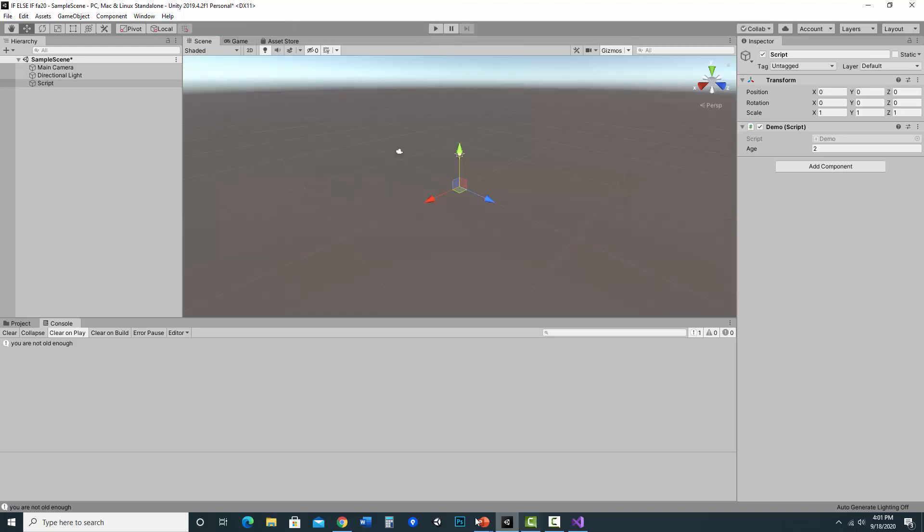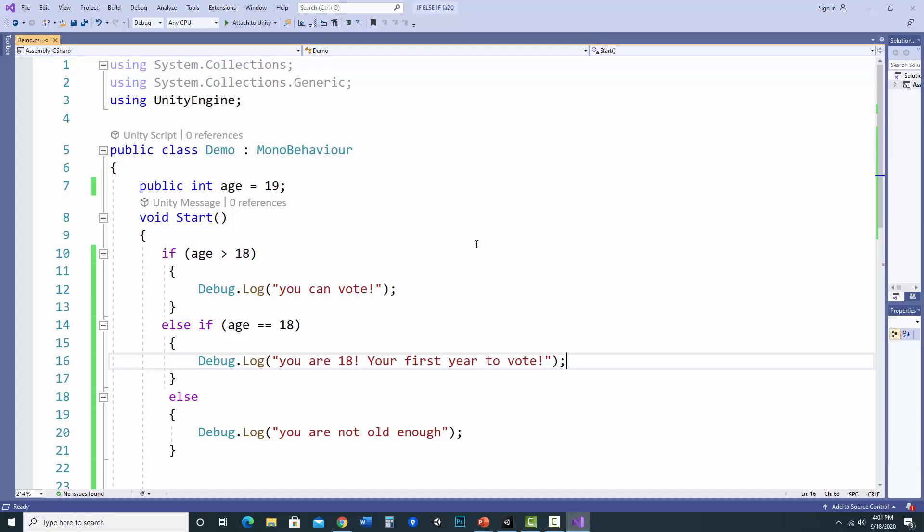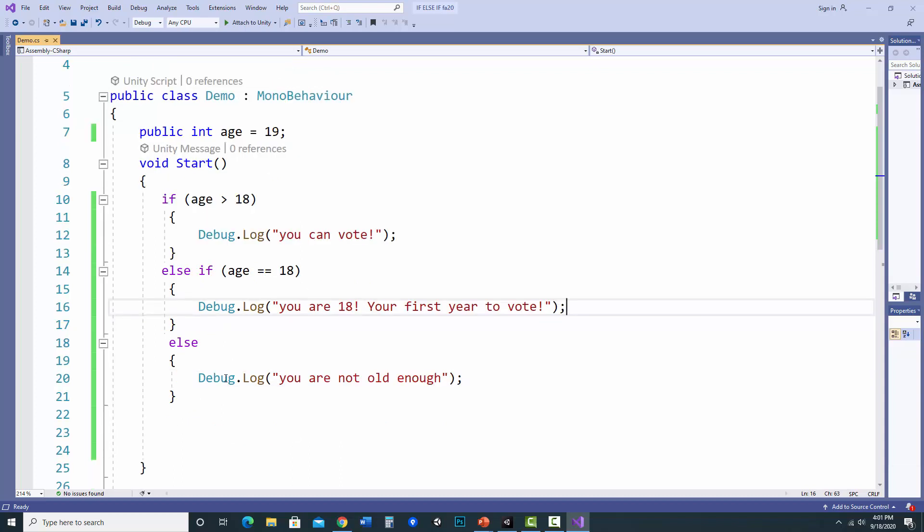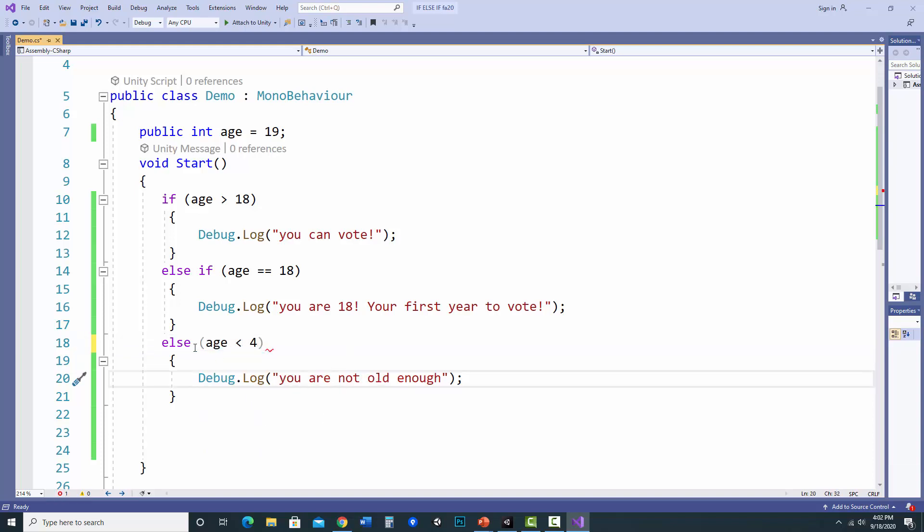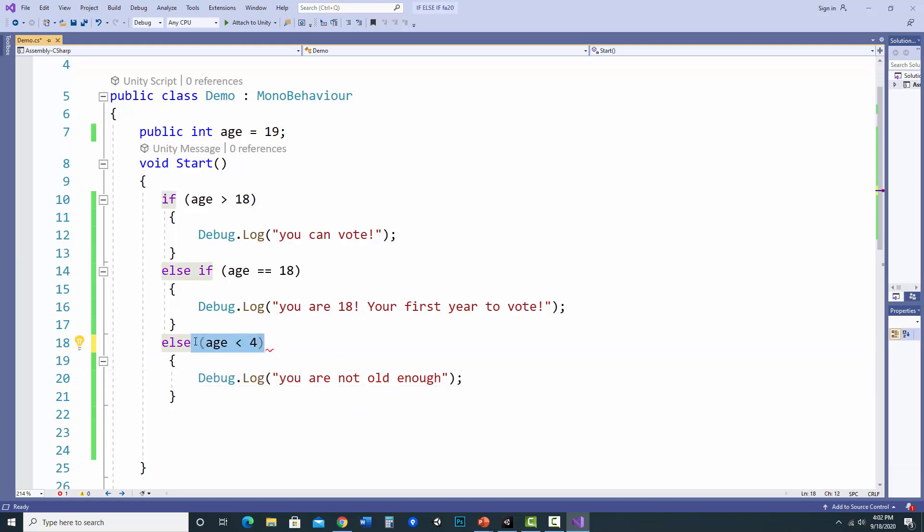So you can do multiple conditions within an if, else if, else statement. So something also to be aware of, sometimes I see people put parentheses after the else. And that's going to give you an error. So if I said, like age is less than four or something like that, it's going to give you an error because else's do not have a condition. That's just a default. It will just run.